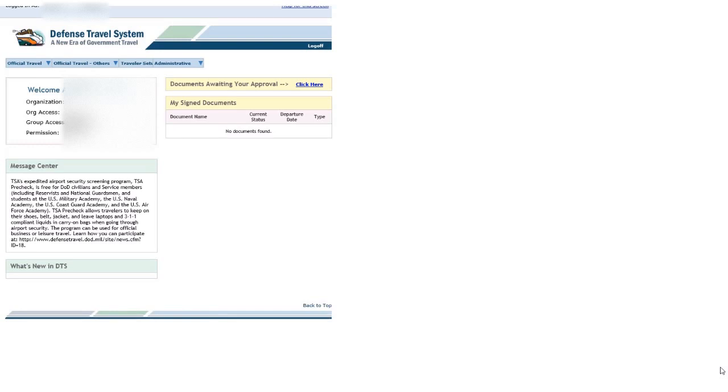So scenario one for me, I'm going to Nellis. I tried to make my lodging reservations on base through DTS, as we're supposed to do, and DTS informed me that there are no rooms available on base, and I was provided a non-availability number.